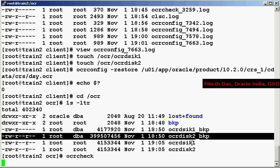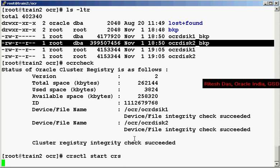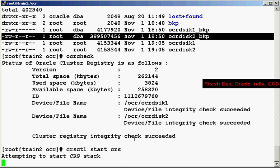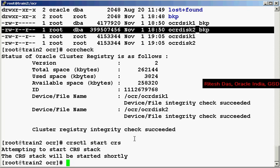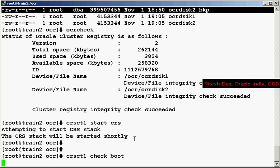Now let's do an OCR check and verify the integrity of these files. OK, it says the integrity check succeeded for both the files and then I bring up the CRS.